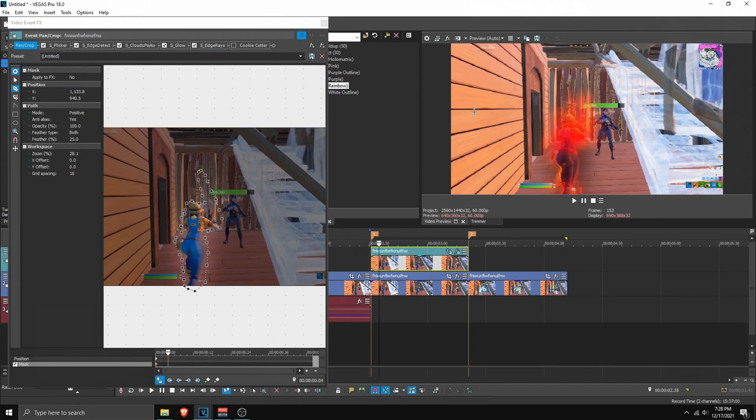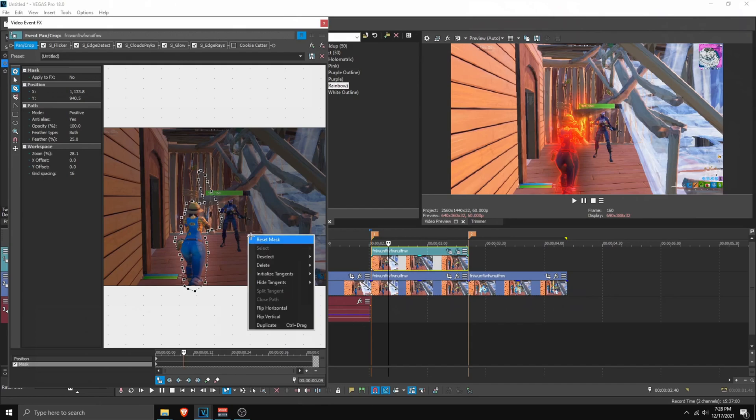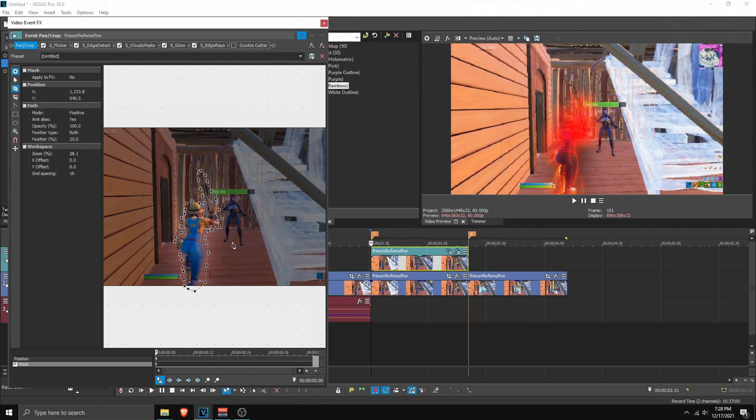And then if you want to mask more. You can maybe move these keyframes like this. Or if you want to reset it. Right click reset. As you can see, you'll make a point. And then you mask out again.